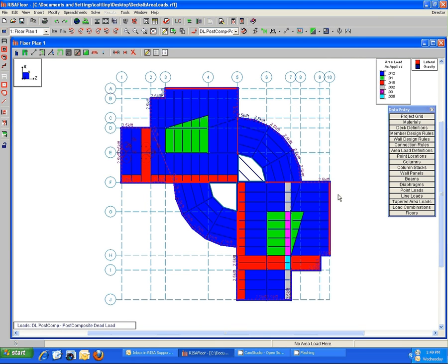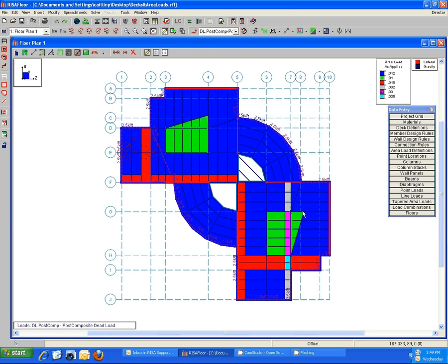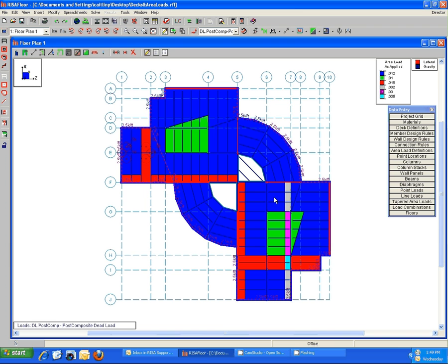So when I go back to the as applied view, I can see that the magnitude referred in the key changes as it crosses the different area loads that are underneath it. So obviously this gray portion here is the ad piping load plus the office load underneath it. This pink portion is the ad piping load plus the storage underneath it, etc.